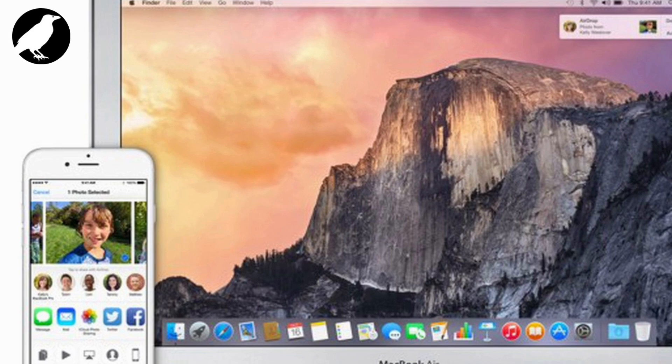On your Mac, open Finder and click AirDrop in the sidebar, and drag and drop files to the devices you want to share with.